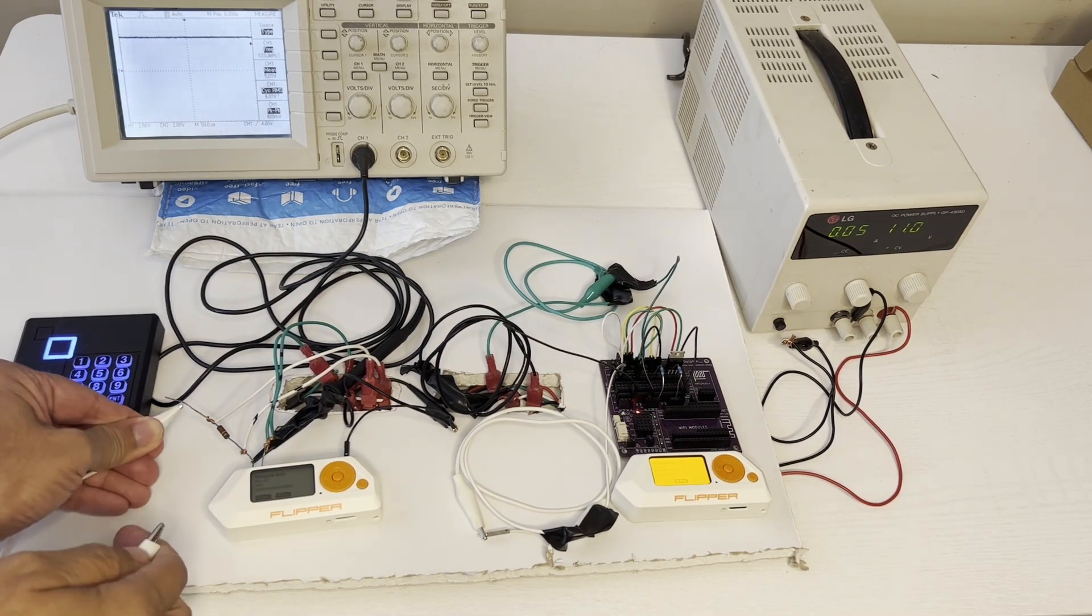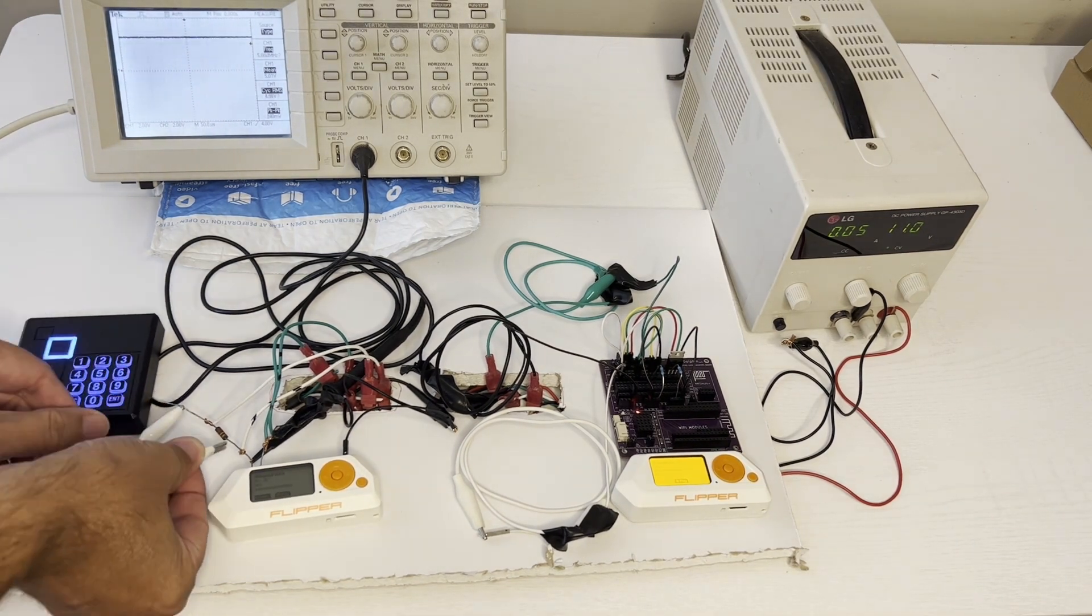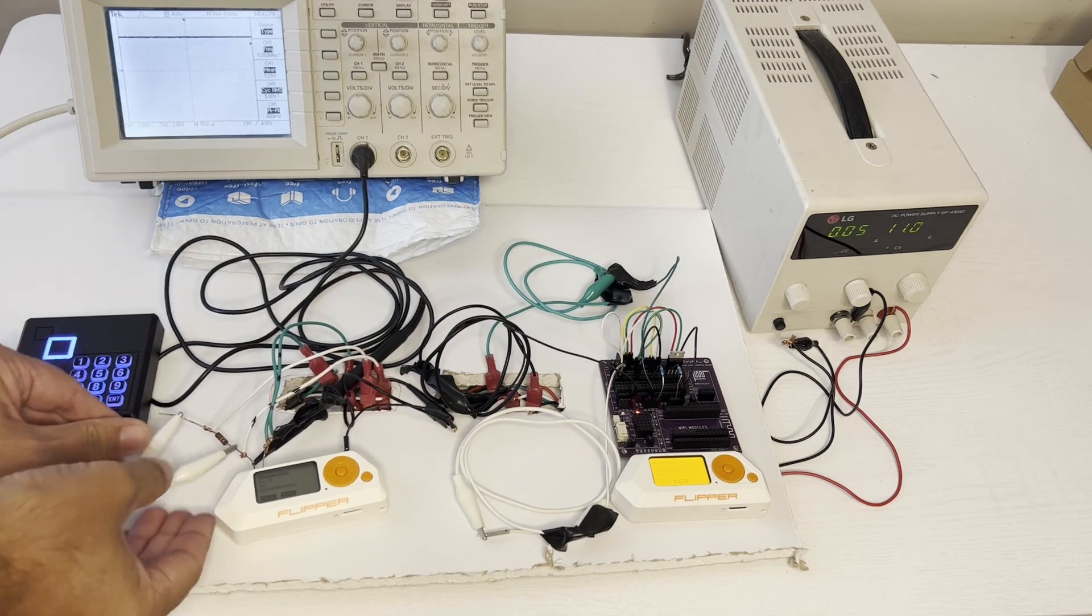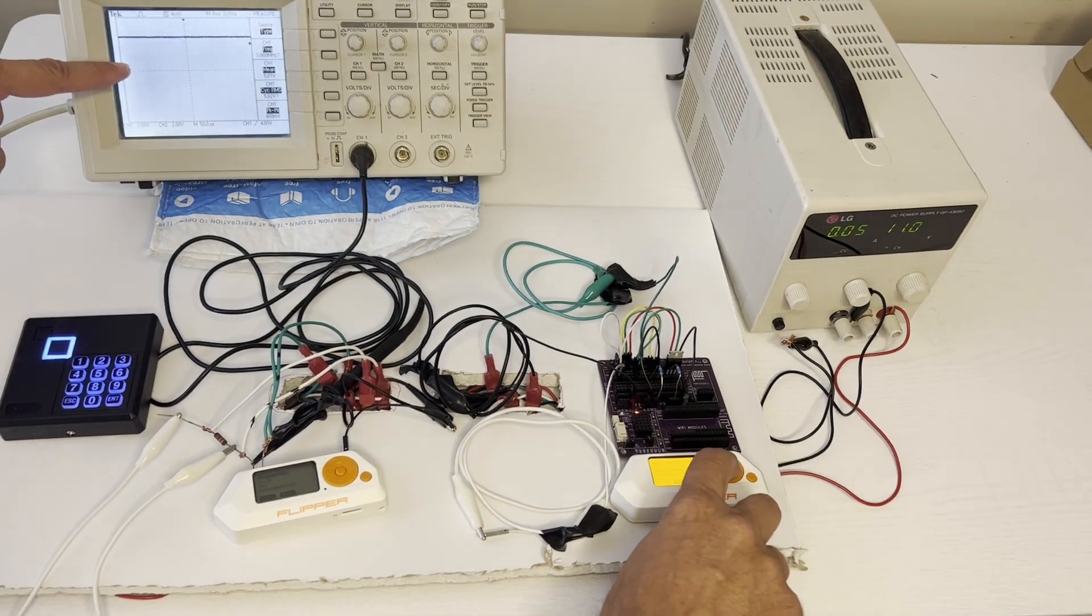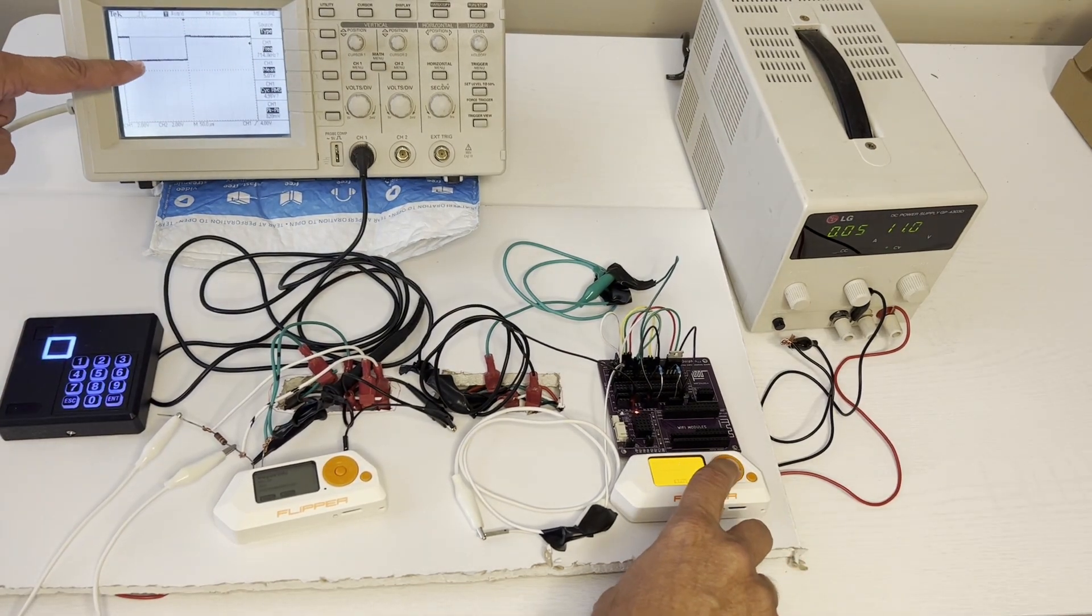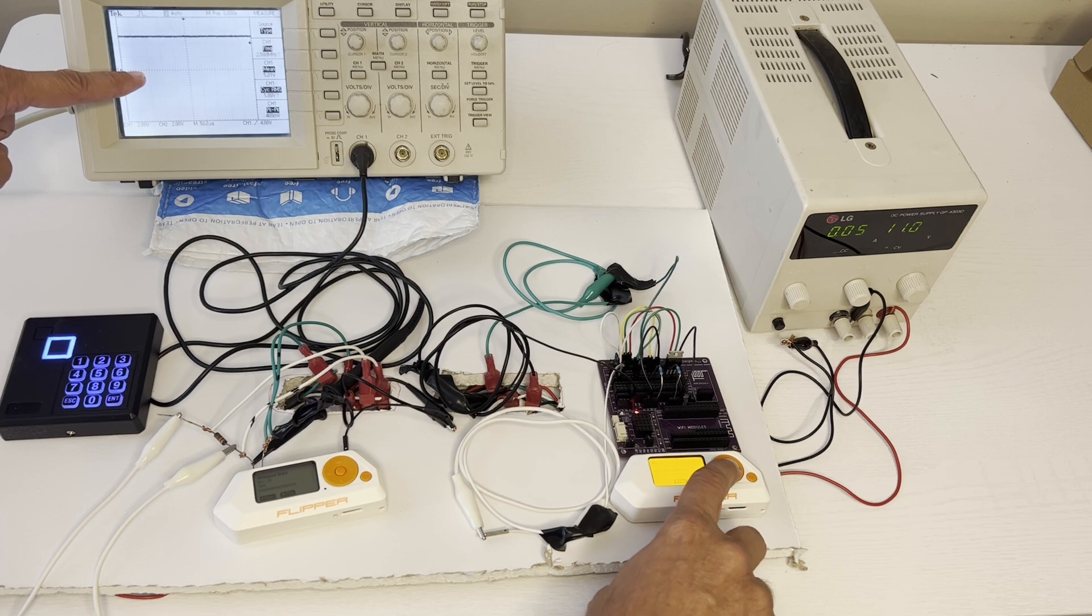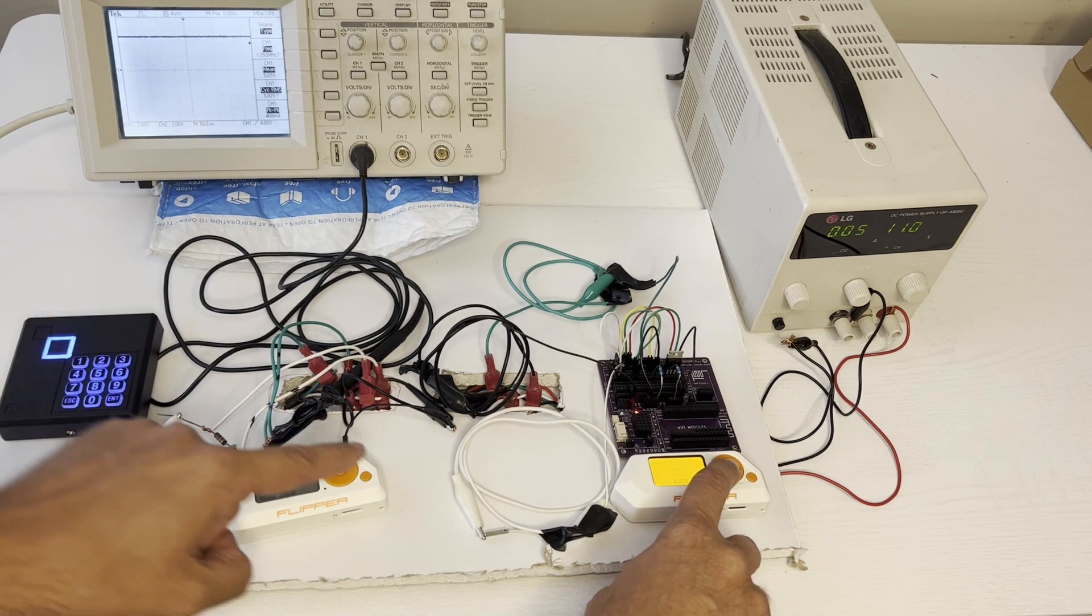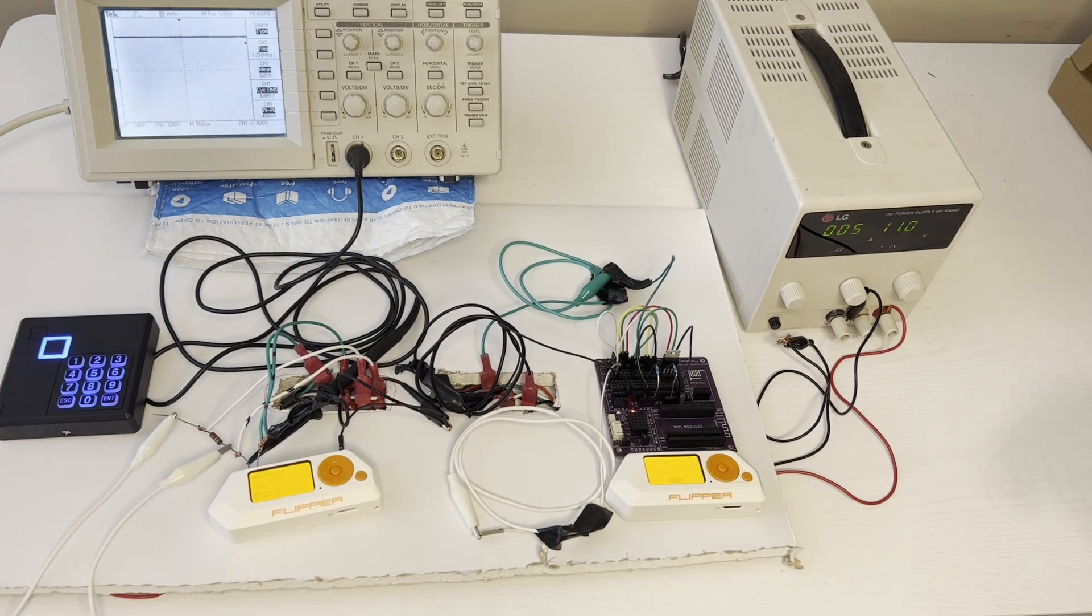Now we'll remove the resistor by connecting an alligator clip to both sides. And this time you'll notice that the flipper zero is not able to pull the signal all the way to ground due to the 51 ohm internal resistance in the flipper.